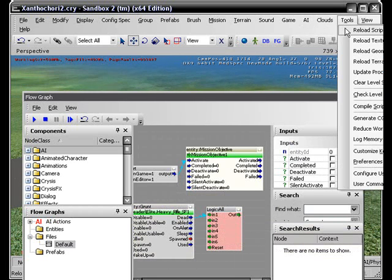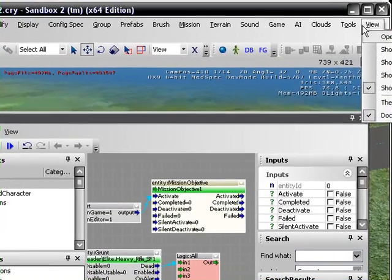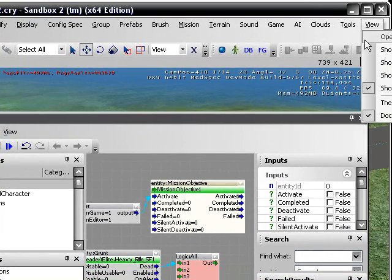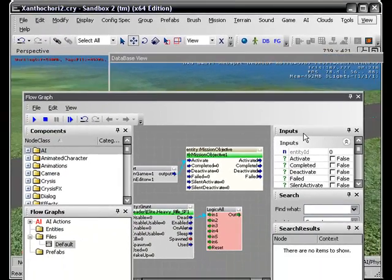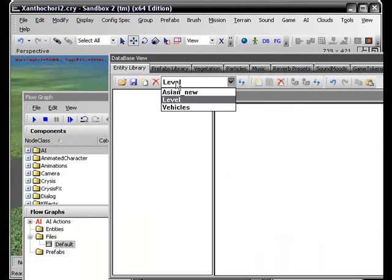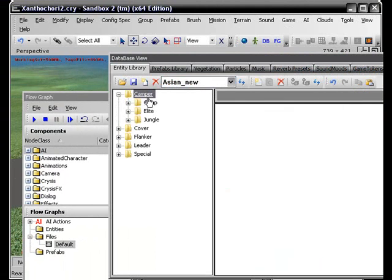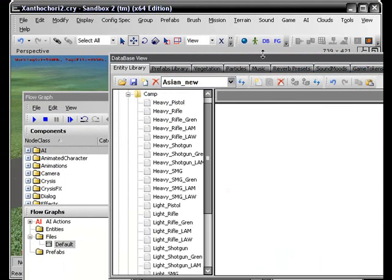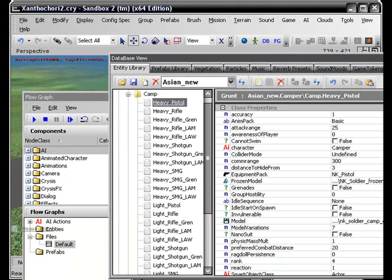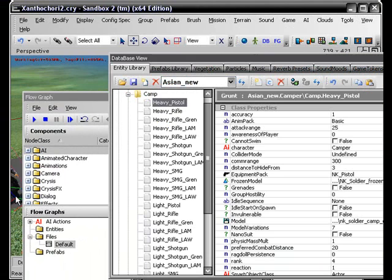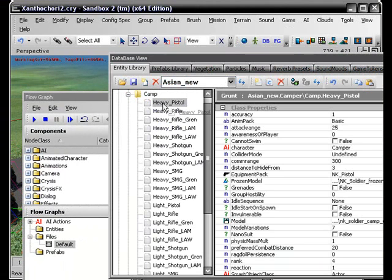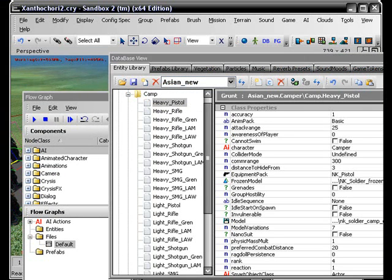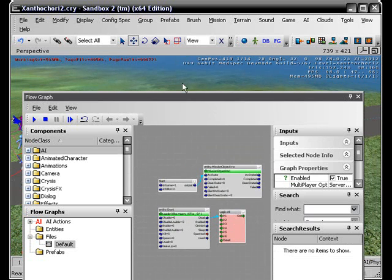Let me just spawn a couple more AI and see if this works. I don't care if you can't see it okay. New Camper, Camp, Heavy Pistol. I'm just gonna put this guy over here, this guy right here, this guy right here. Just add three of them just for show.